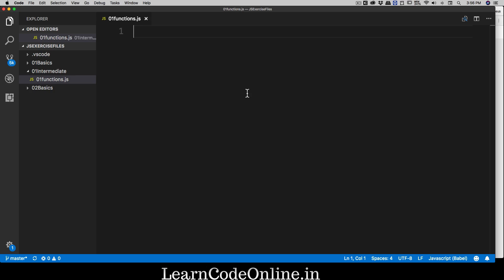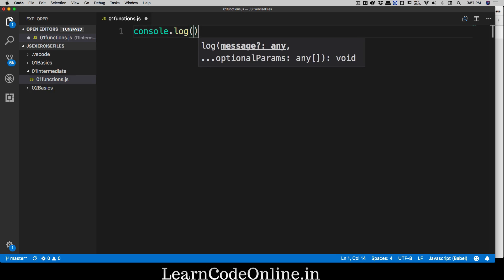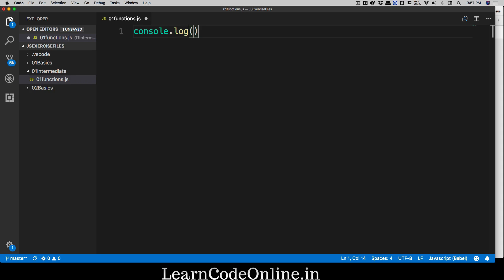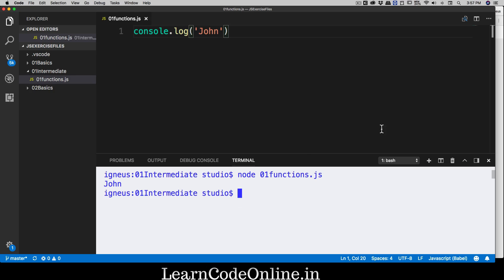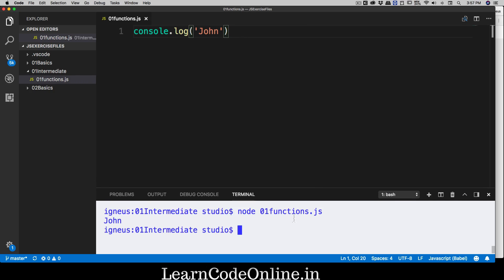Believe it or not, from day one you have been using functions in this entire course. Just to give you a proven example — console.log. We have been using this for a long time; this is exactly a function. Notice very closely how this function works: we say console.log and pass something in, like 'john', and when we run this function it prints 'john'. Observe this closely because we are going to be making an error and fixing it up.